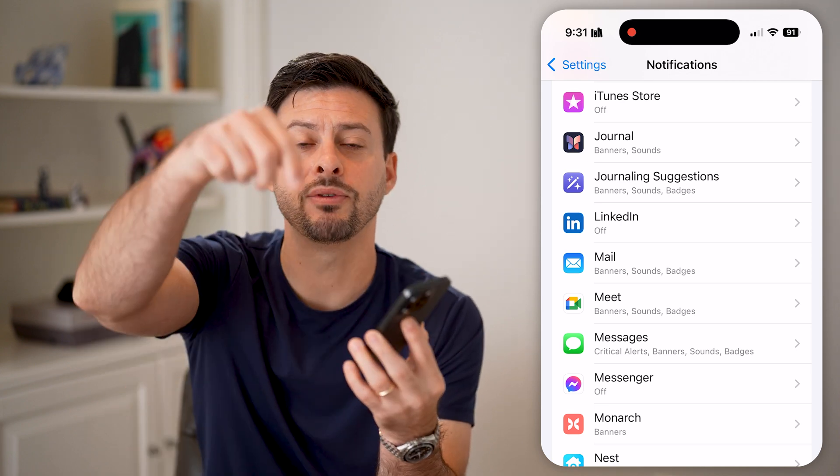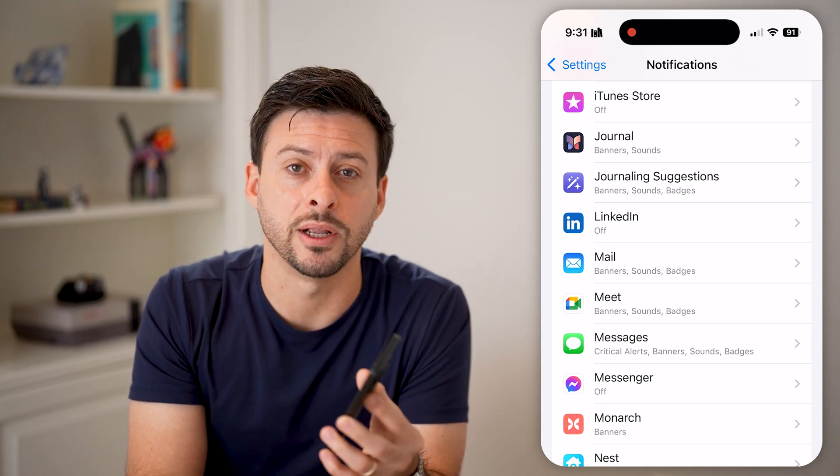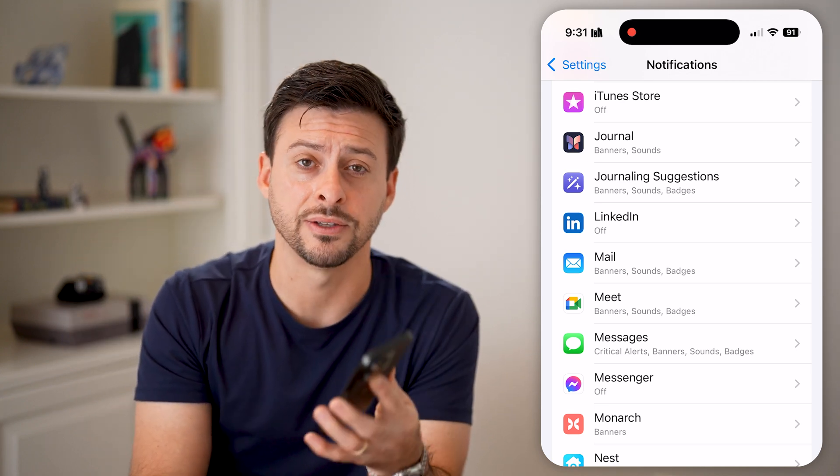I hope this helps. If it did, hit the like button down below and leave a comment if you still have any questions. Thanks, guys.